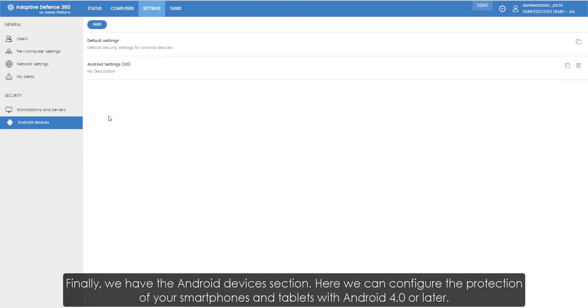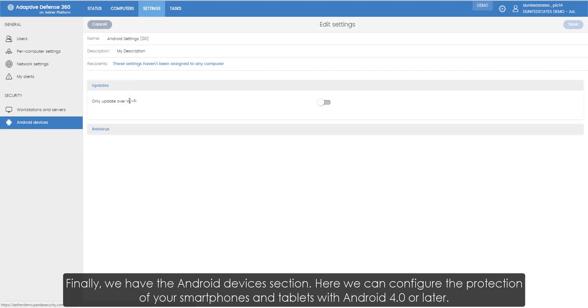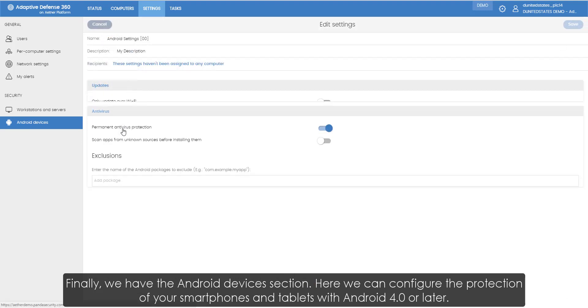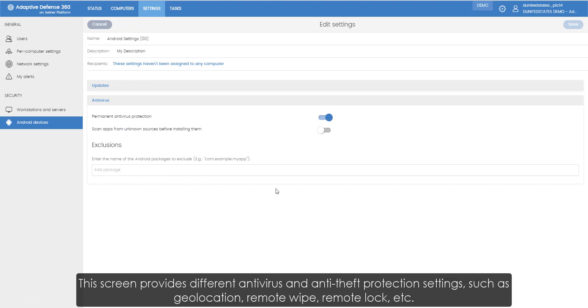Finally, we have the Android devices section. Here we can configure the protection of smartphones and tablets with Android 4.0 or later. This screen provides different antivirus and anti-theft protection settings, such as geolocation, remote wipe, remote lock, etc.